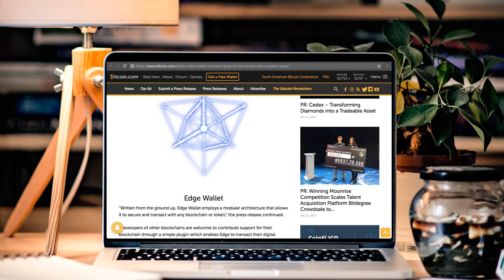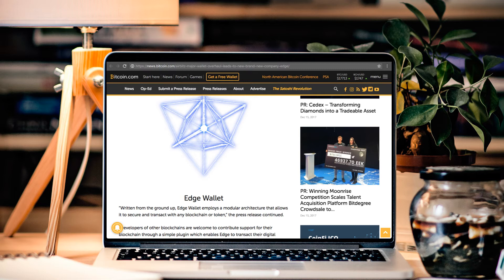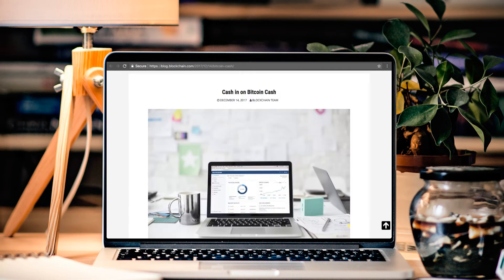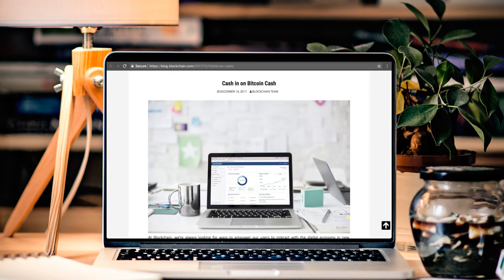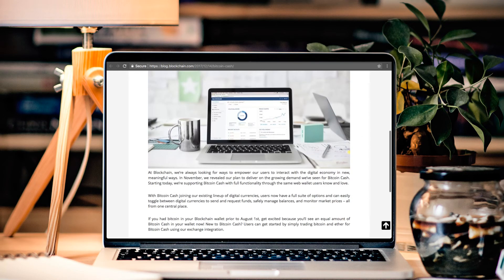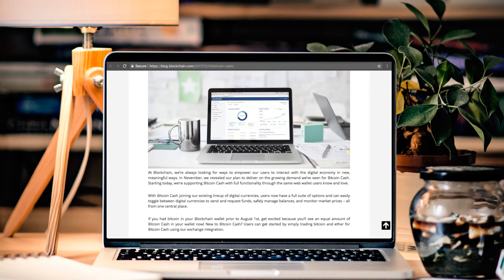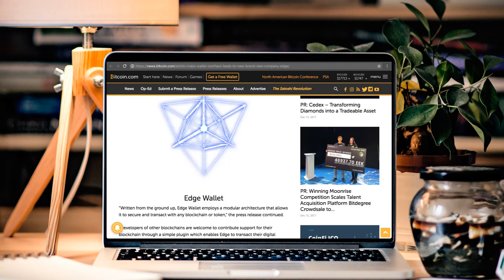Hopefully that comes out soon. I can't wait to get my hands on one. And other wallets such as the Edge Wallet as well as Blockchain.com came out in support the other day with Bitcoin Cash. So there is a lot of good news happening with this chain. And we will continue to monitor this.